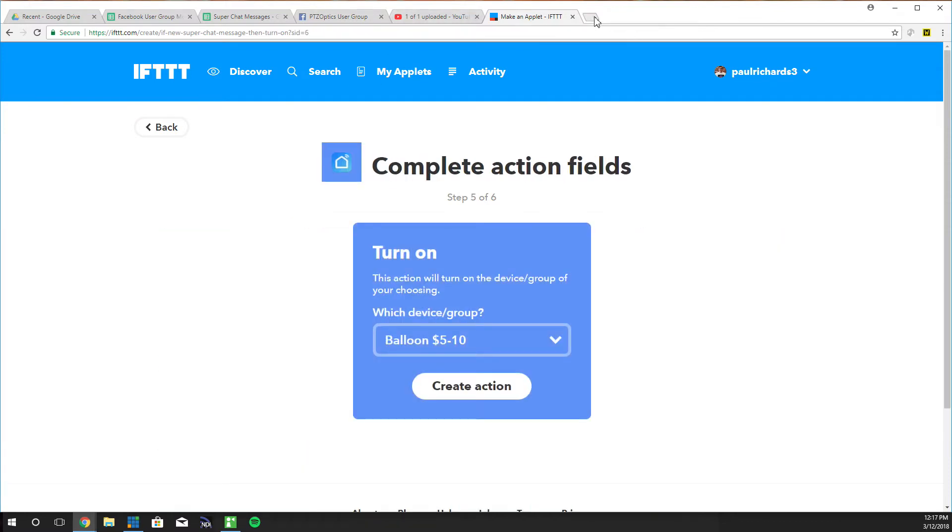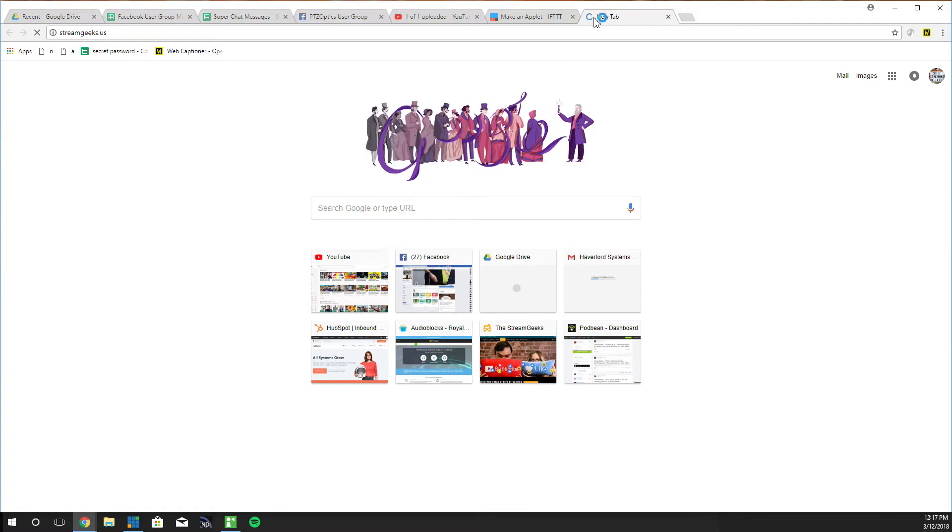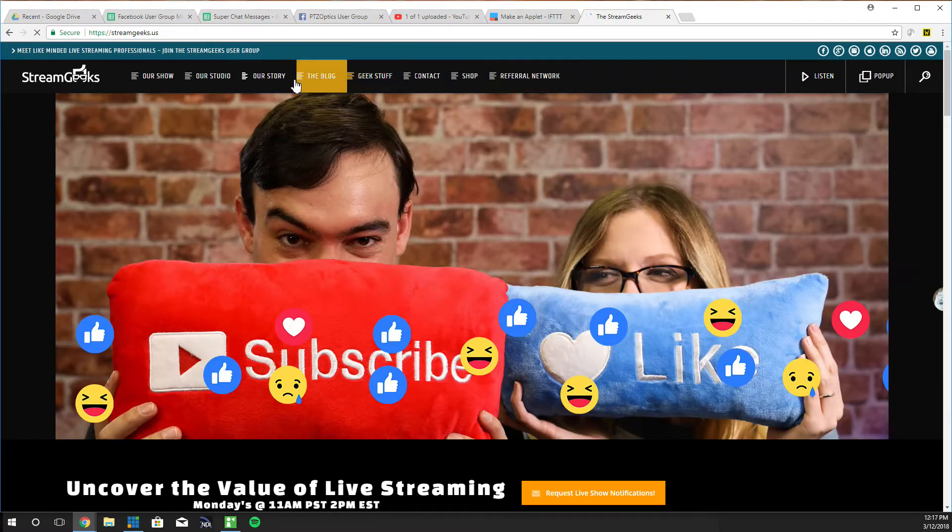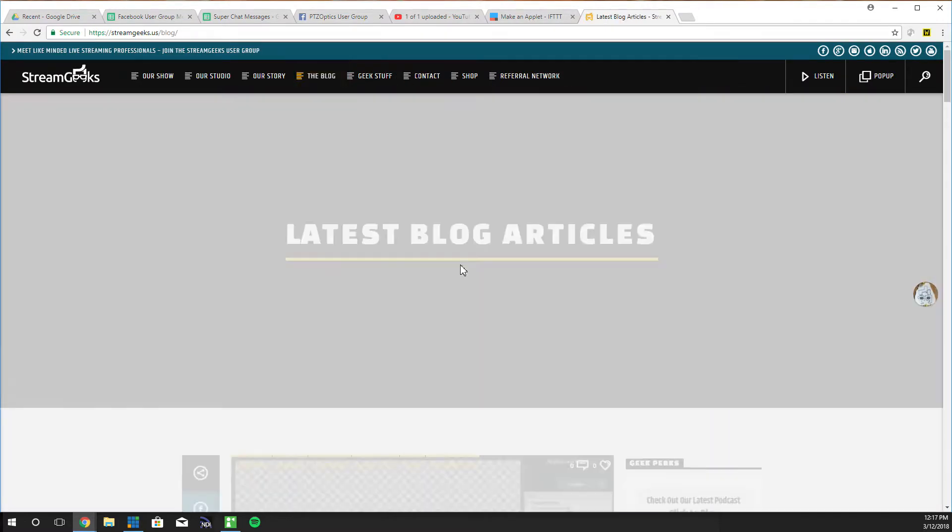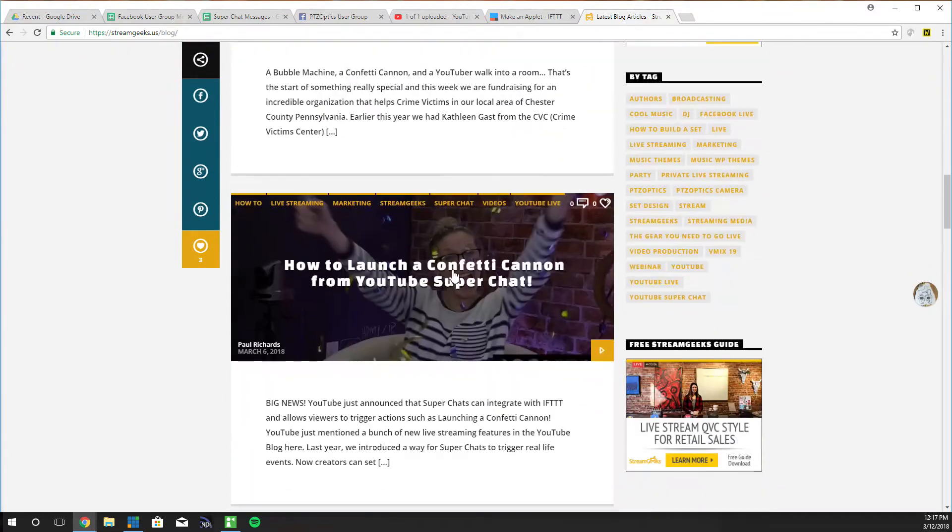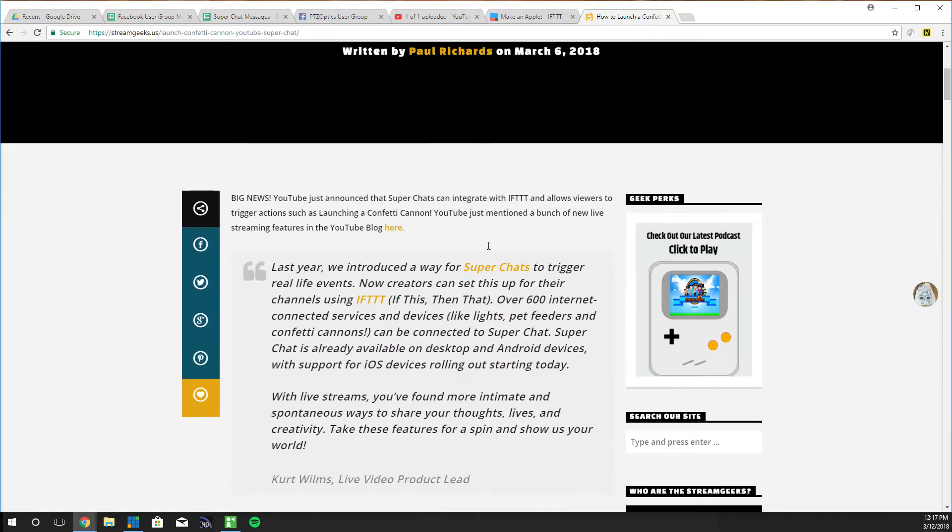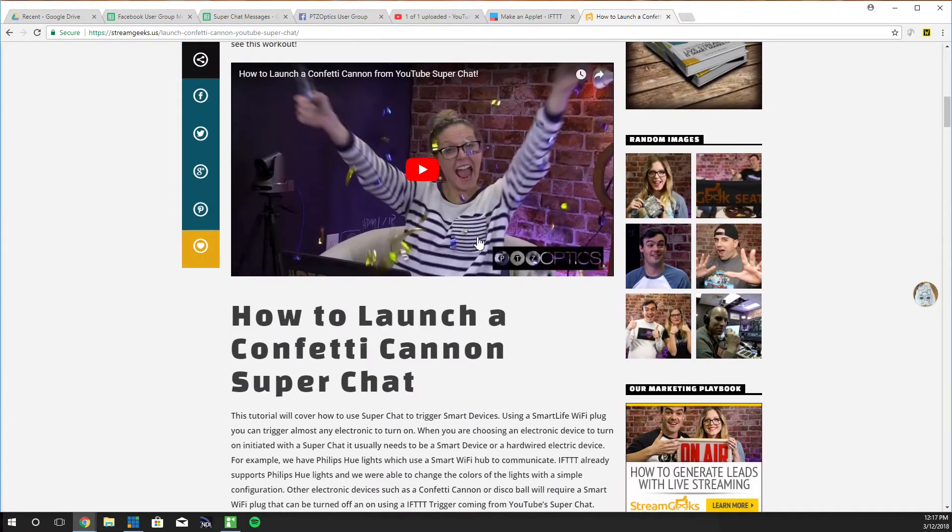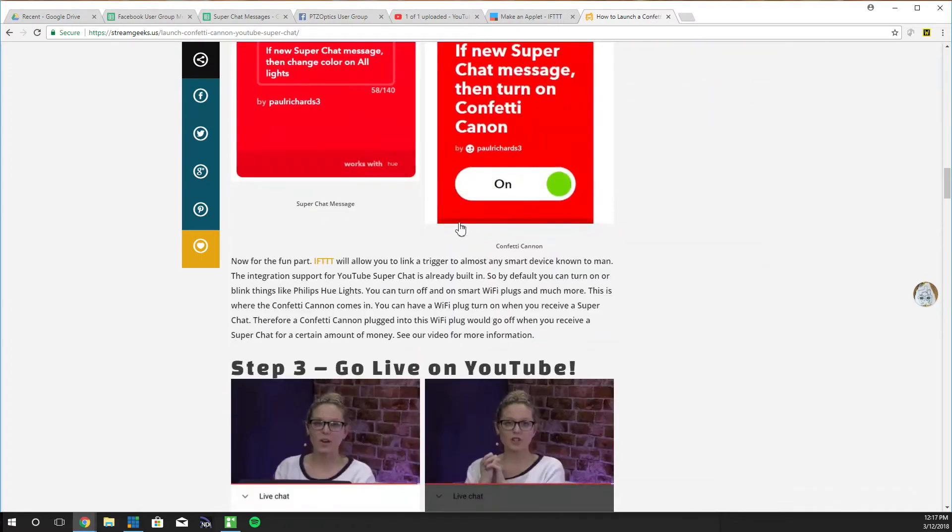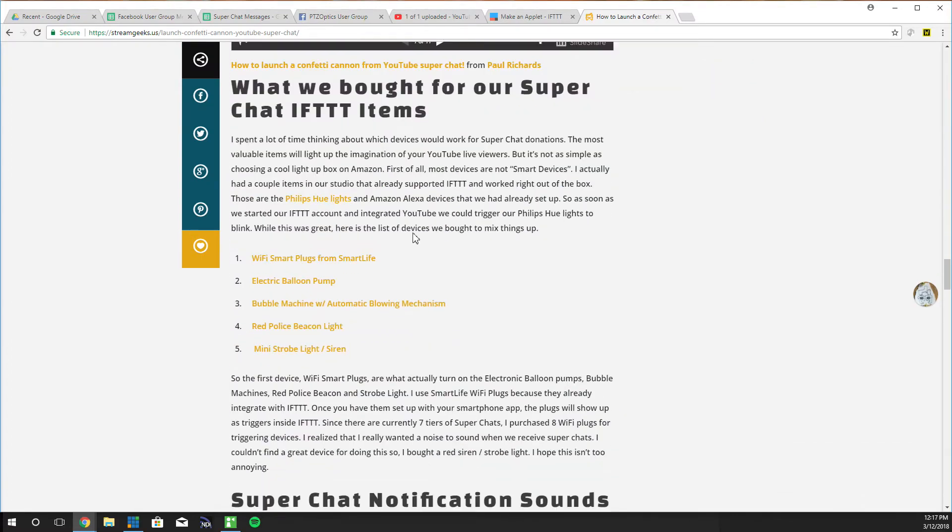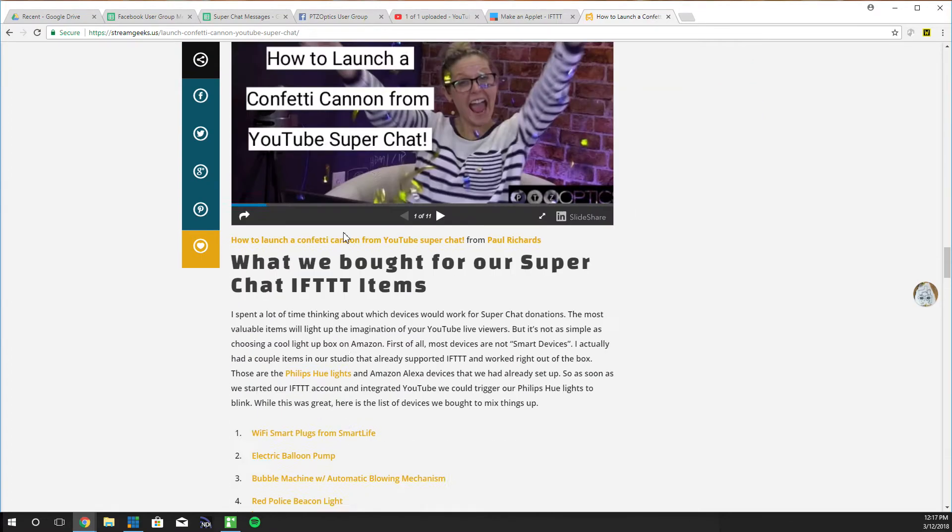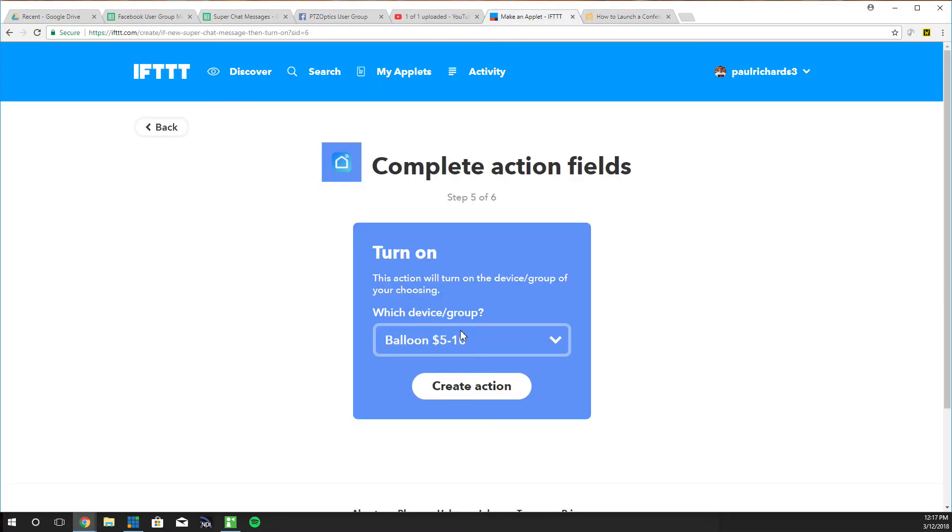This is all on our blog by the way. I wanted to mention that if you want to see all the things that we purchased and everything we did to get this all working, it's together on our blog. How to launch a confetti cannon. You guys might have seen that video. I've added quite a bit more in here, step-by-step process and then exactly what we purchased and how to set it all up even with a little presentation.